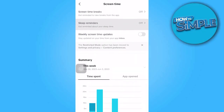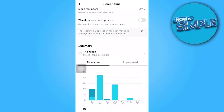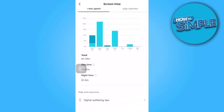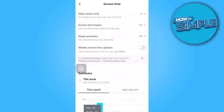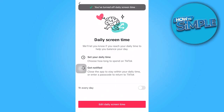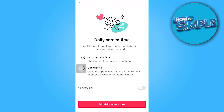Within the Screen Time section, tap on the option for Daily Screen Time and enable it. And that's all for now folks. Thanks for watching.